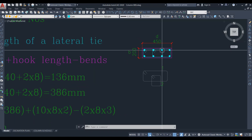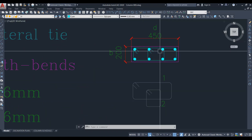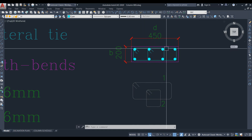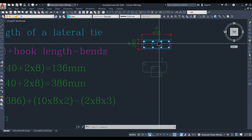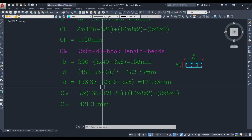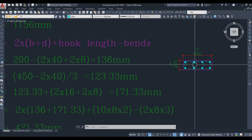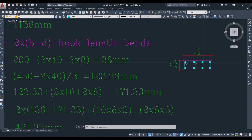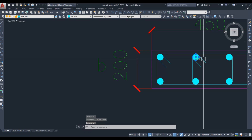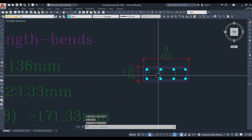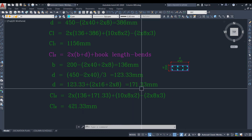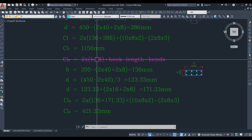450 is the total depth and we deduct the clear cover. With 4 bars the spacing count is 3, so we divide by 3 to get the spacing length: 123.33 mm. To this we add 2 into 16 (the longitudinal bar diameter) and 2 into 8 (the lateral tie diameter) to get the actual inner tie depth: 123.33 + 2×16 + 2×8 = 171.33 mm.